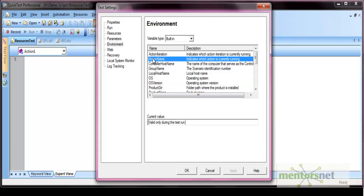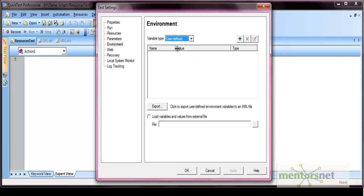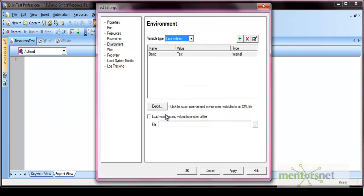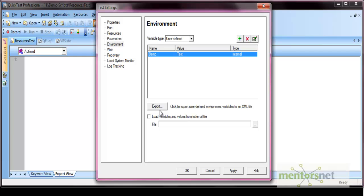Similarly, if you want to know the action name of your test, you can get that from a built-in environment variable. You can also define user-defined environment variables by clicking the plus icon, giving a name like 'demo' and a value like 'test.' We'll cover this in detail in a separate video. This environment variable can be exported to an XML file, and similarly, you can load variables from an external XML file.